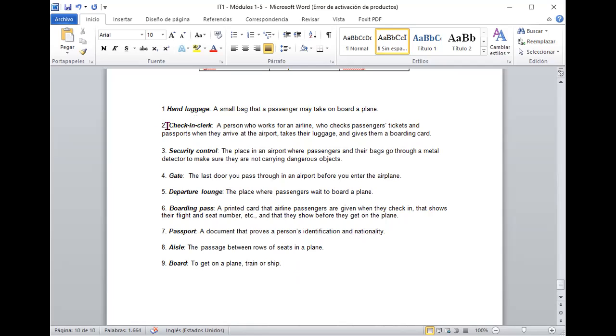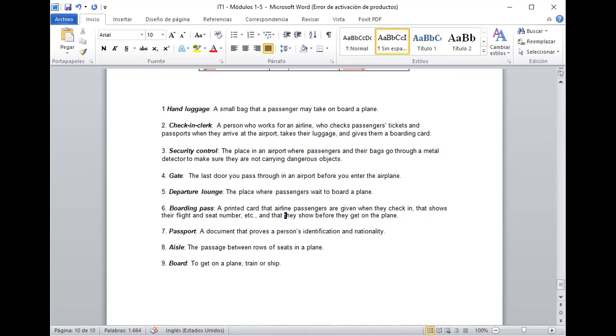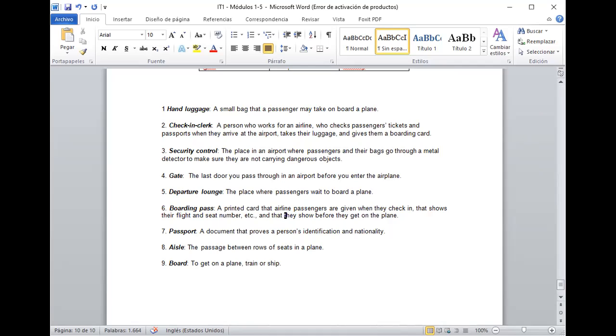El boarding pass es a printed card the airline passengers are given when they check in that shows their flight and seat number está bien y acá that they show before they get on the plane entonces esto es lo que entregamos antes de pasar ya dentro del avión y por último tenemos el passport que es un document that proves a person identification and nationality y eso is the passage between rows and seats in a plane que es un board to get on a plane train or ship está bien una palabra que a mí me llamó la atención que muchos estaban dudando para escribir era la palabra check in que es cuando uno llega para hacer en la presentación de sus documentaciones al ingreso entonces yo voy a decir check in con hyphen verdad ya es cuando yo voy a ir a hacer ese ingreso y el check in es la acción en realidad actúa como sustantivo y el check in aquí está actuando como verbo entonces no tiene hyphen perfecto.